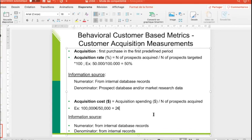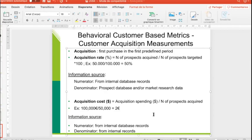You can also calculate the acquisition cost, which means you divide the acquisition spending — for example, 100,000 euros paid to the address renter — by the number of prospects acquired. The numerator comes from the internal database and the denominator, the 100,000 euros, comes from the prospect database. So if you spend 100,000 euros and acquire 50,000 customers, 100,000 divided by 50,000 gives an acquisition cost of two euros. These indicators — acquisition, acquisition rate, and acquisition cost — give you a measure of efficiency and cost.